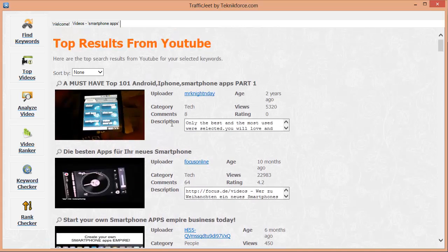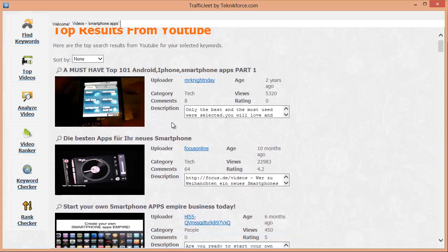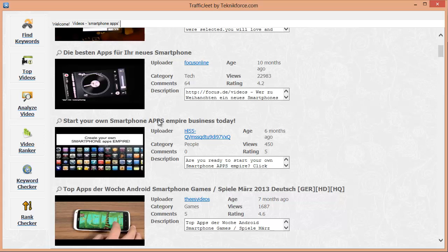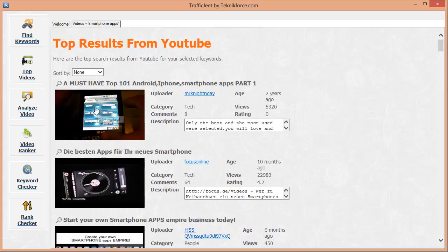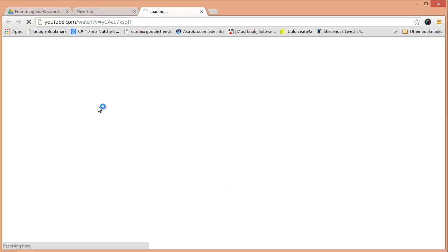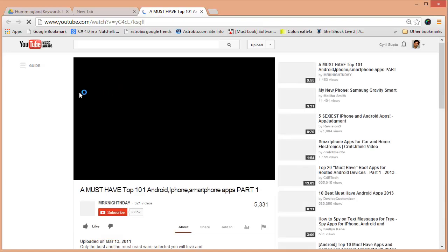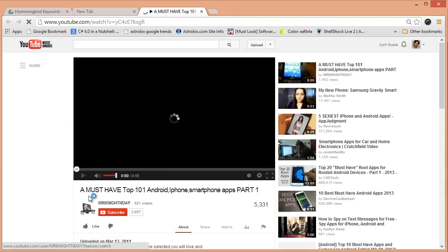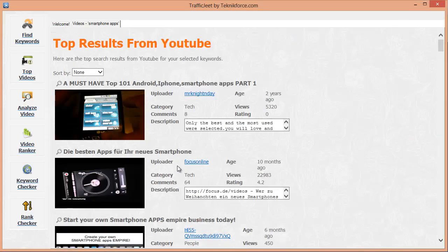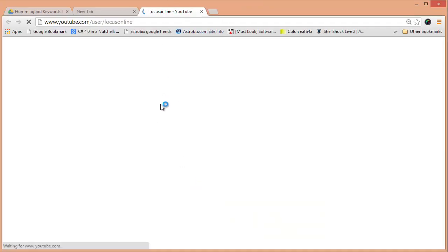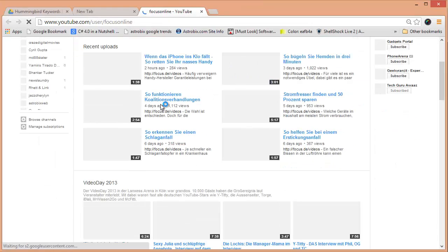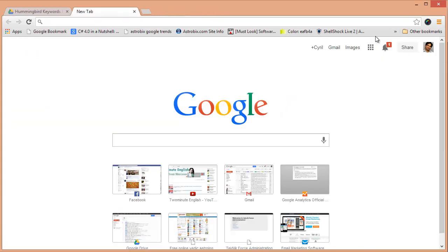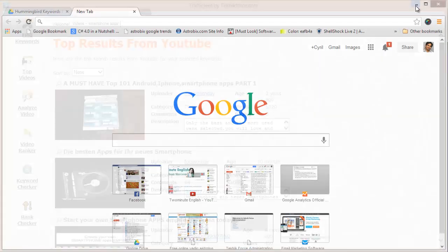As usual, Traffic Jeet has some really nifty extras. You can watch the video in browser by clicking on the screenshot which will take you to the YouTube video page. Click on the username to see the channel page for that user and discover other interesting videos that you can target or benefit from.